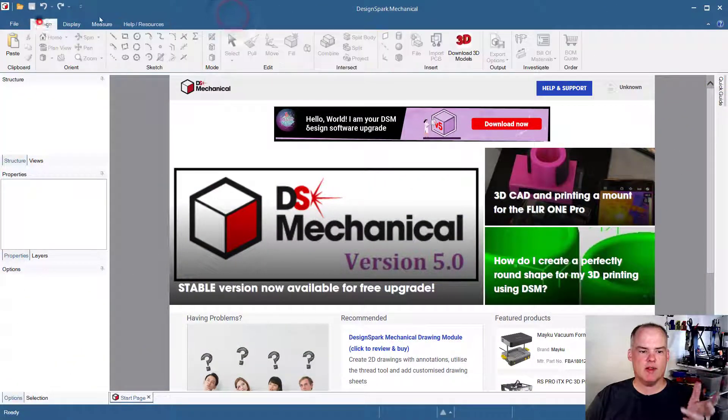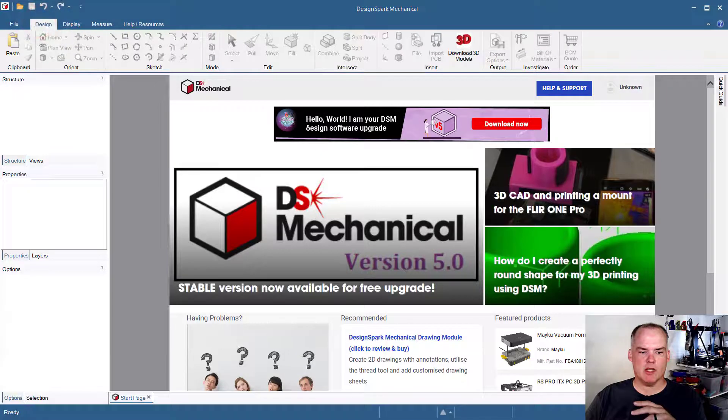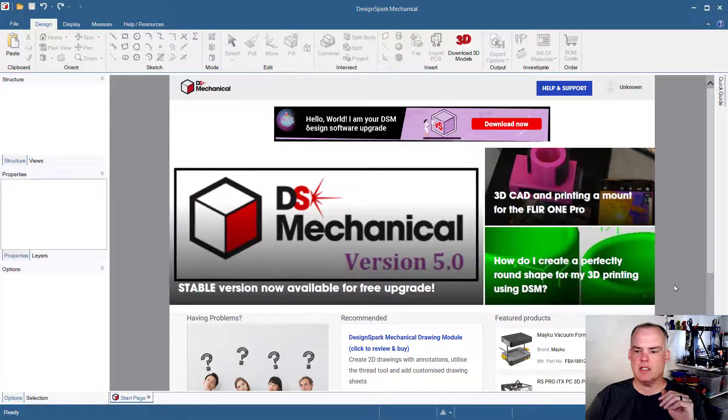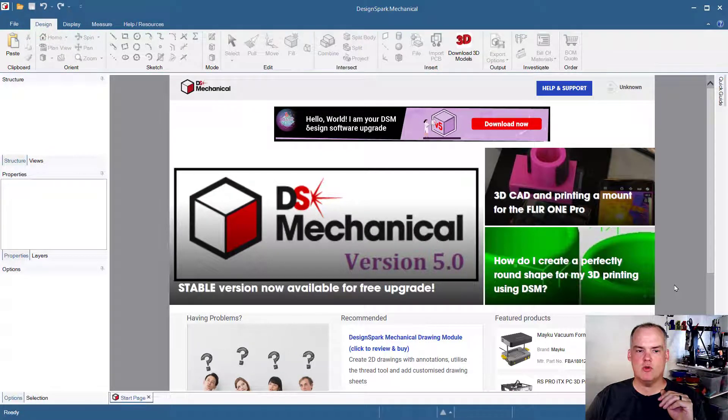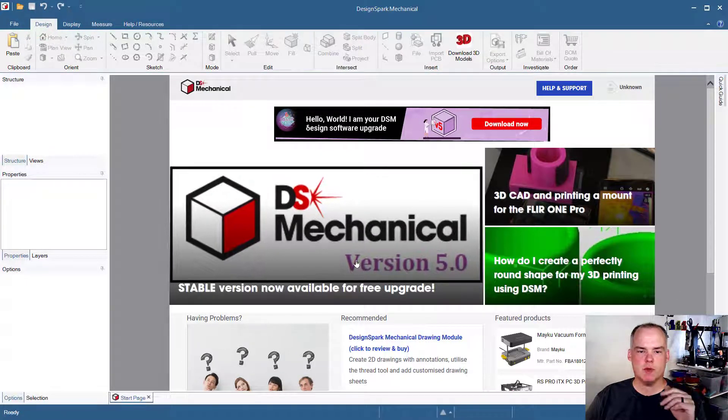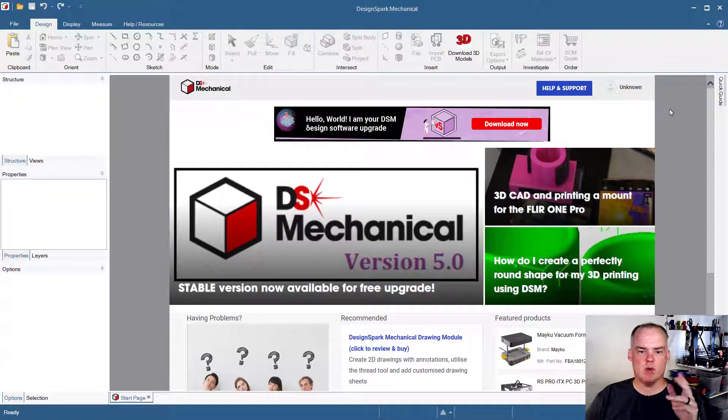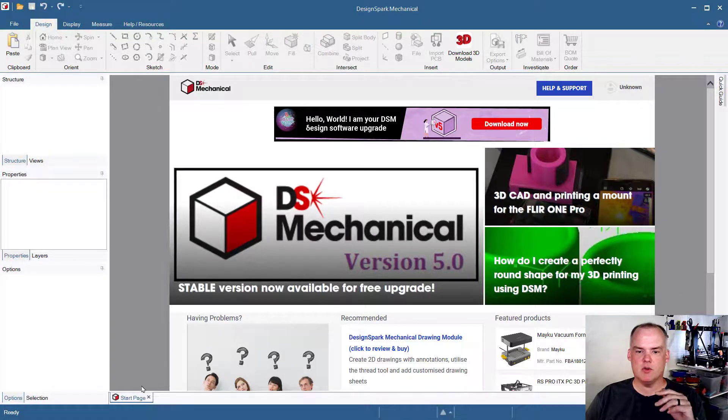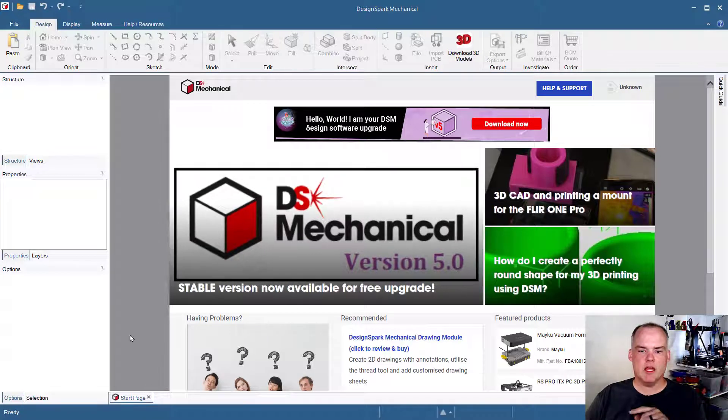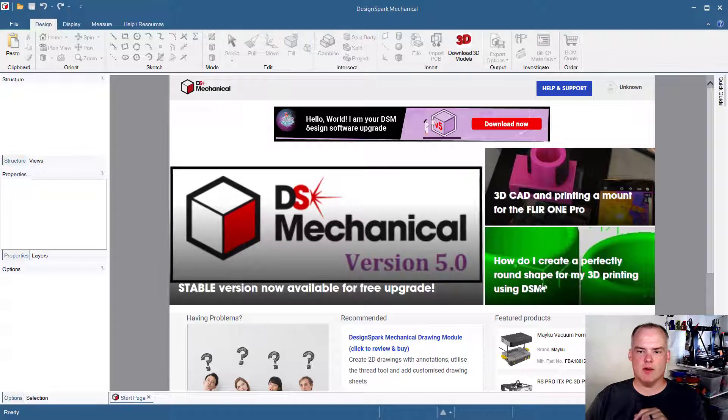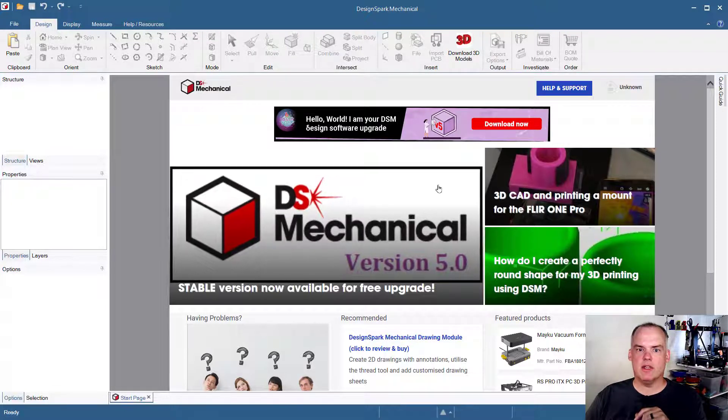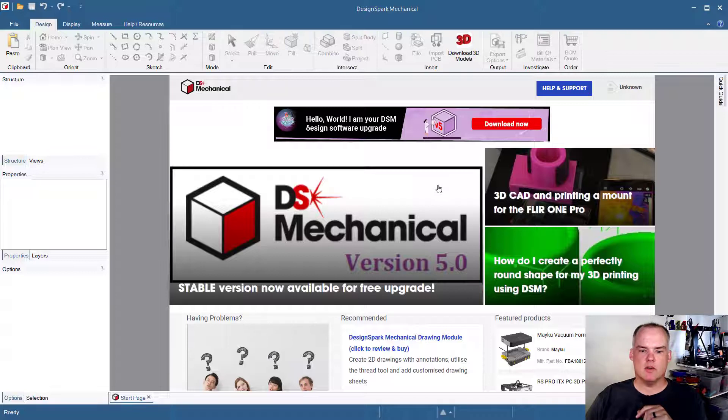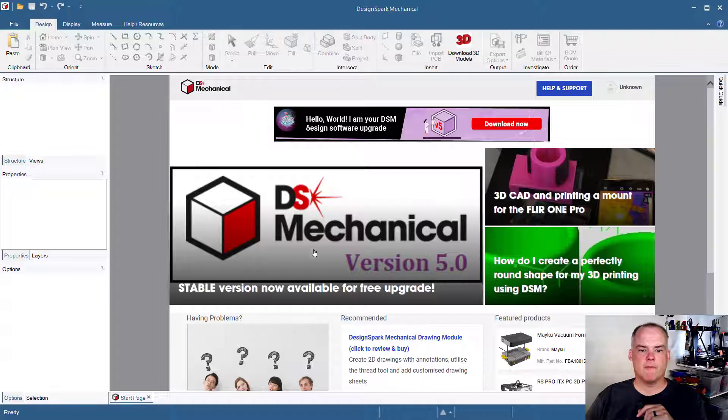As you can see right here, I've got DesignSpark Mechanical start page. This start page comes up anytime that you open up DesignSpark Mechanical. It's one of those things where they advertise their new stuff. Speaking of new stuff, DesignSpark Mechanical version 5.0 is out, and that is the version that I'm using right now. Go ahead and download it. It looks pretty good. I haven't had any problems with it yet. It's just as functional as any of the other DS mechanical versions.